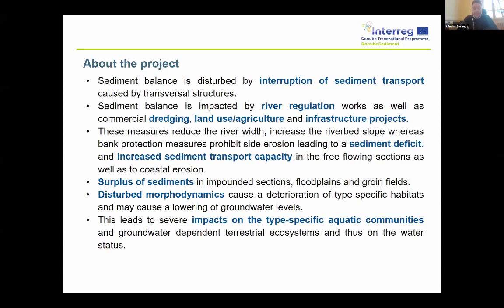All these activities influence not only the flow in the river but the sediment transport as well, and eventually the morphodynamics of the river. These measures reduce the width of the river, increase the river bed slope, increasing the sediment transport capacity in the free-flowing sections of the river.